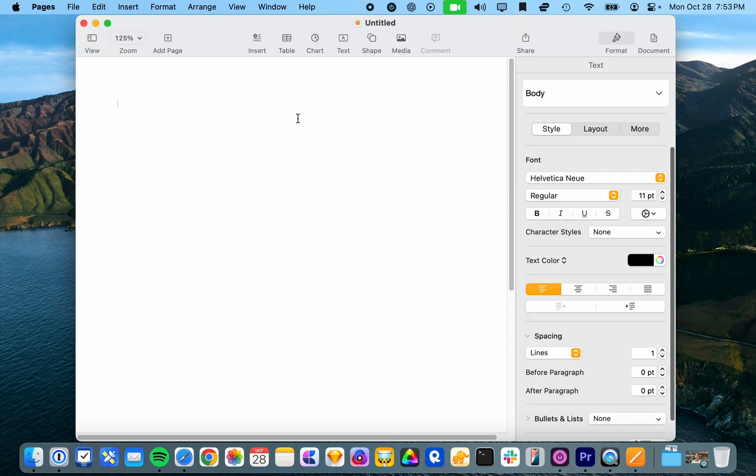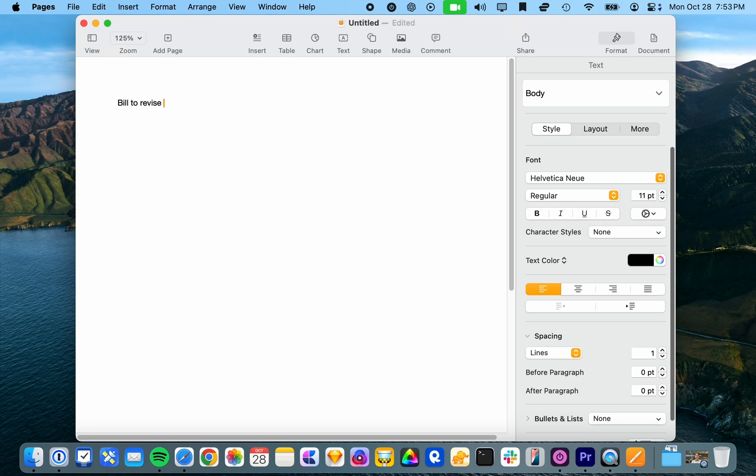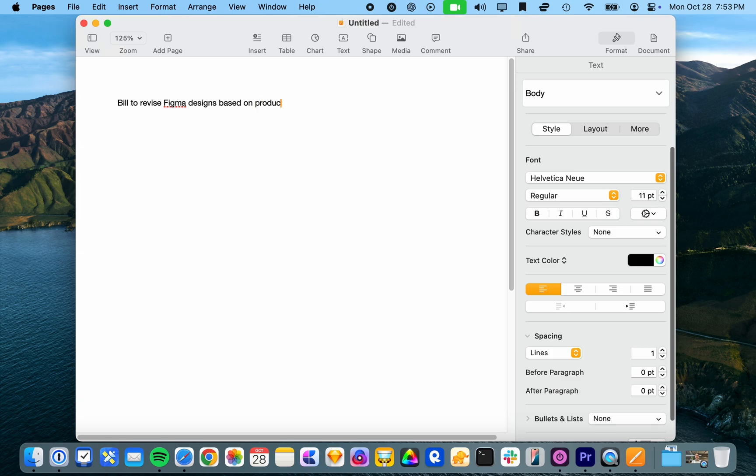They've also got a whole bunch of writing tools. So in pages I might be taking some meeting notes in shorthand like Bill to revise Figma designs based on product feedback. And I'll just do this all lower case to test it.